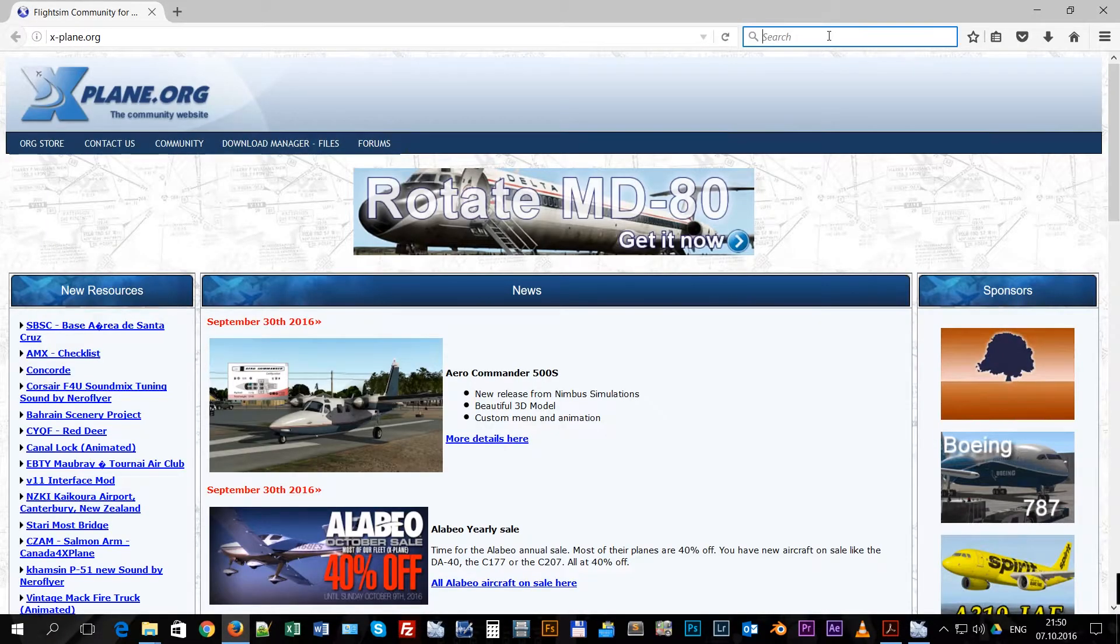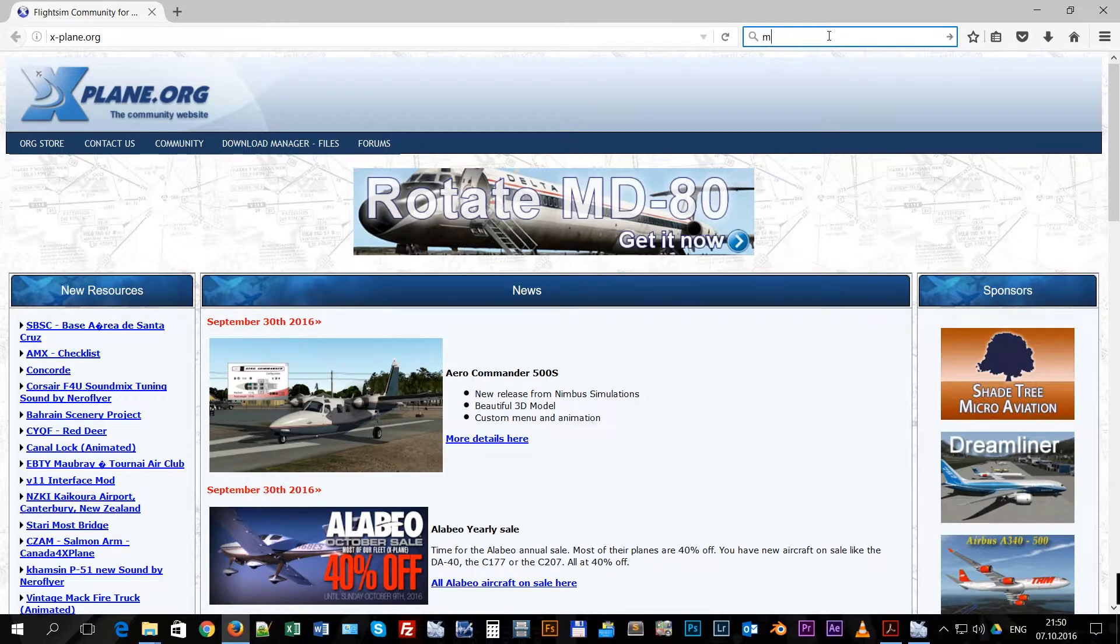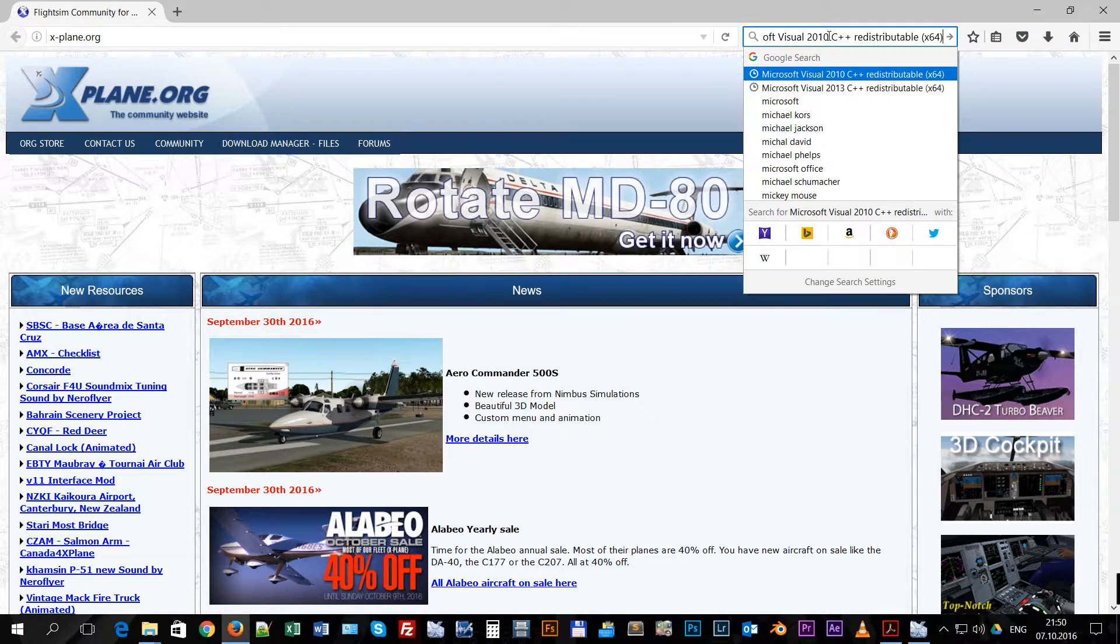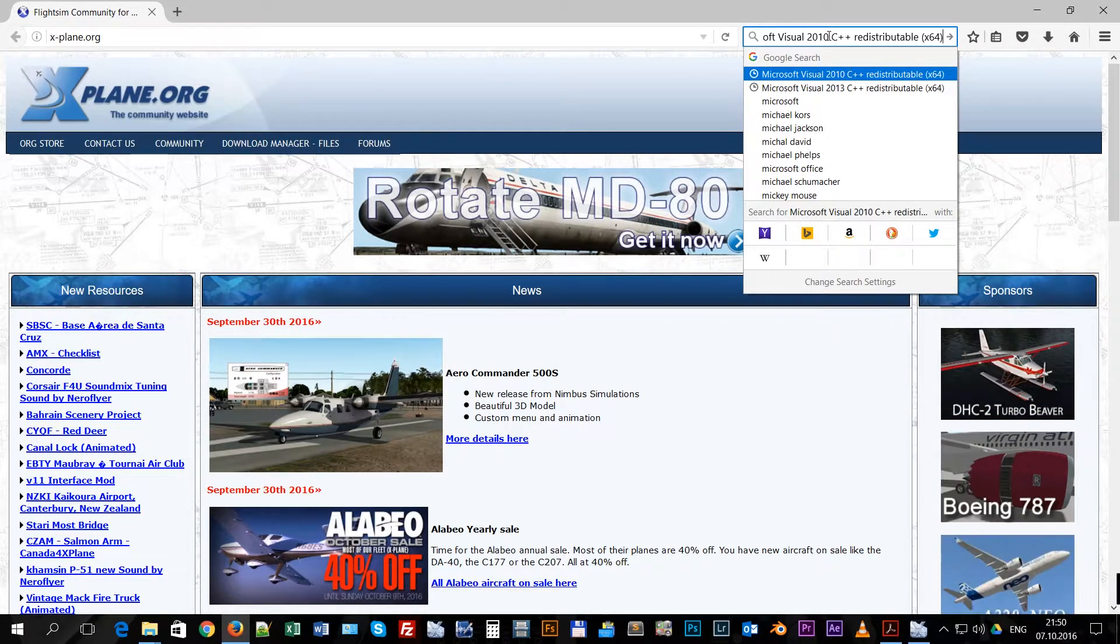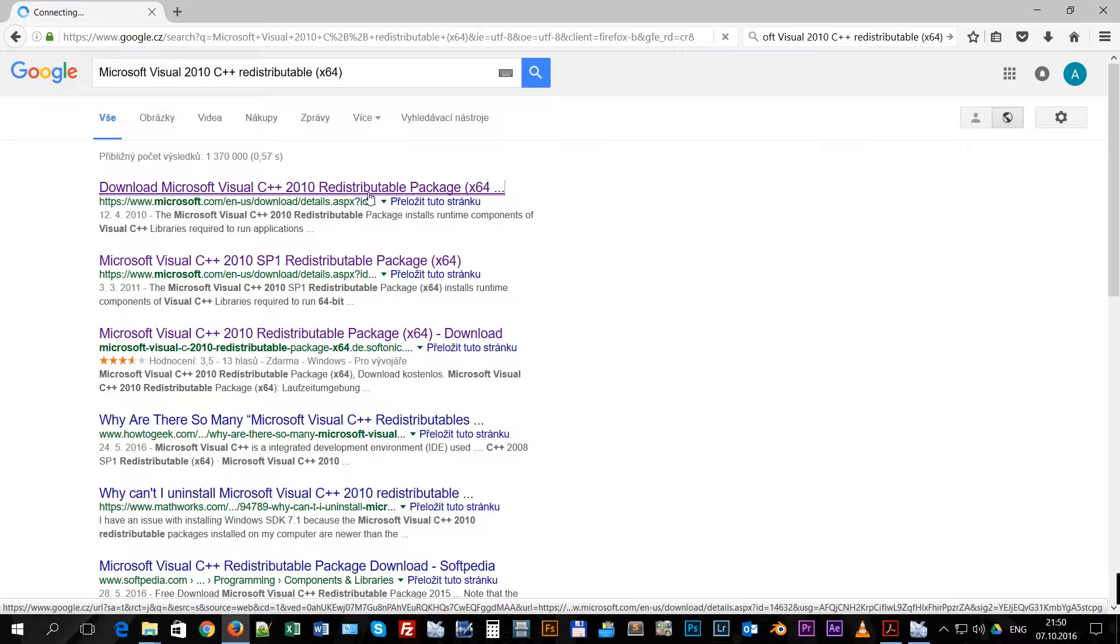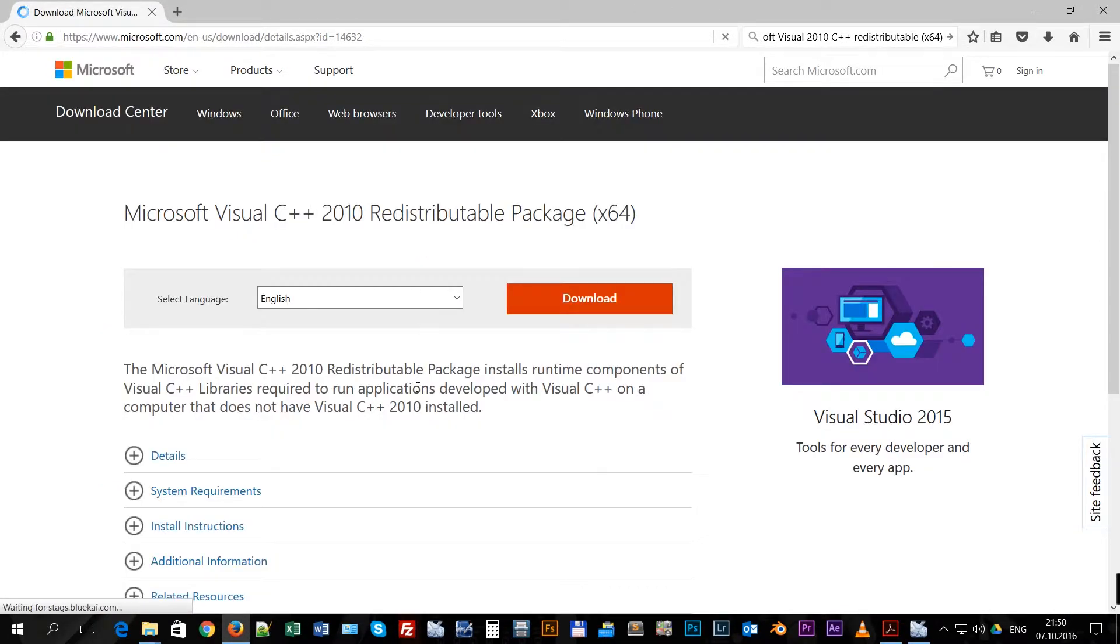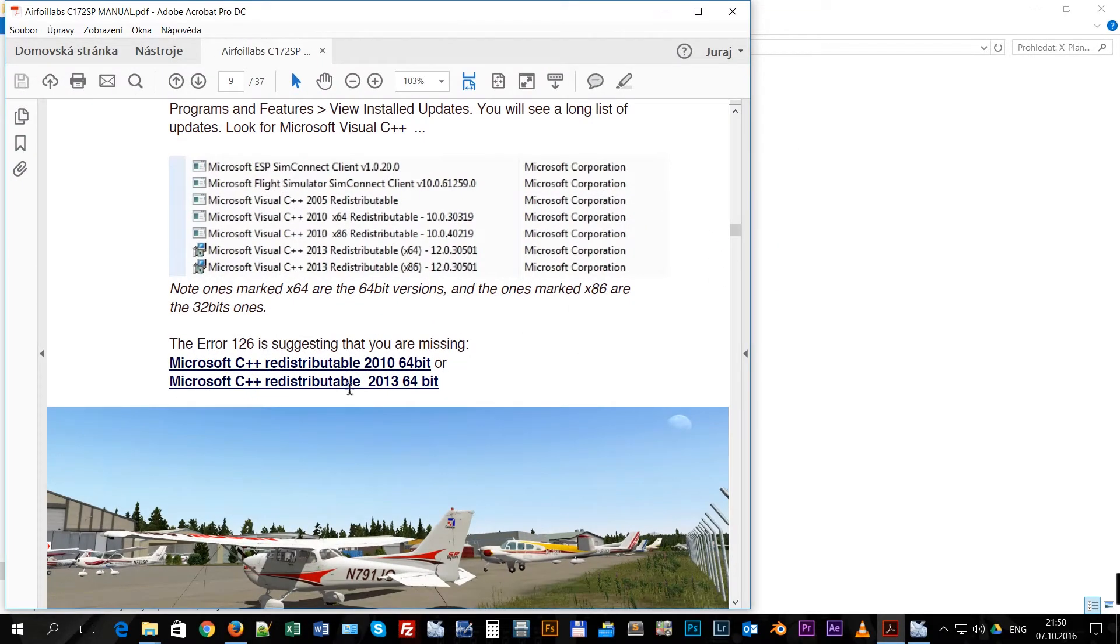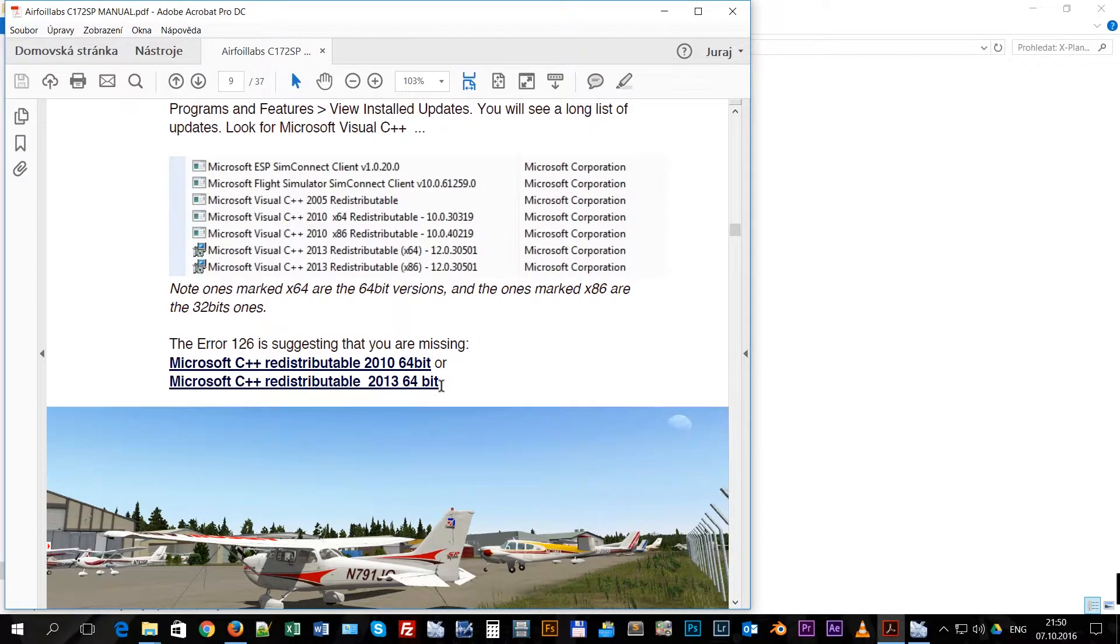Open your browser, go to Google search and you type in Microsoft Visual 2010 C++ Redistributable 64 bit. You click here and you will find the file and download and install it. It takes just a few minutes. You will proceed also with this 2013 64 bit version and install it too.